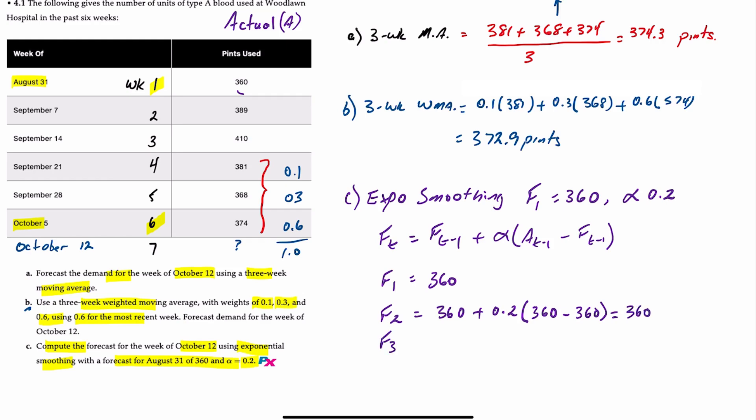The forecast for week three is going to be the forecast for week two, which is 360, plus 20% of the difference between 389, which is the week two actual, minus the week two forecast of 360. Well, that will give you 365.8 pints.